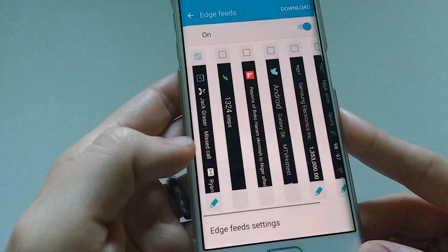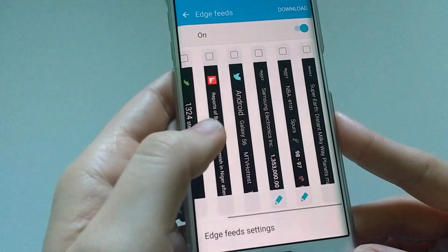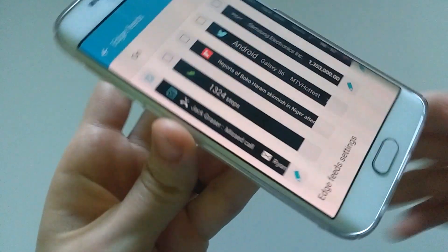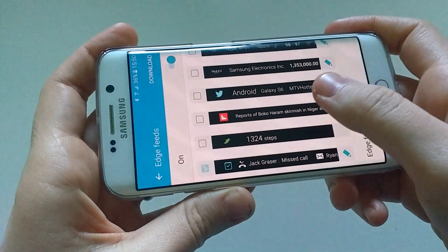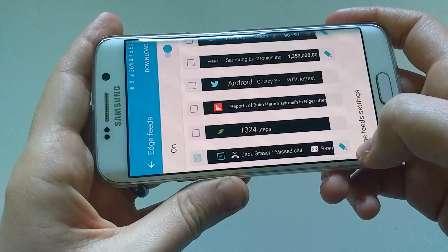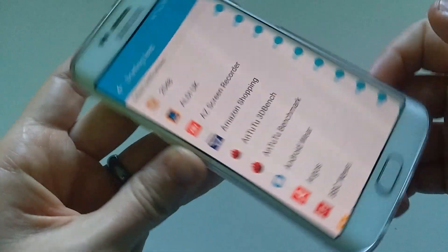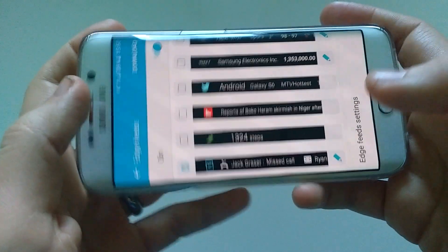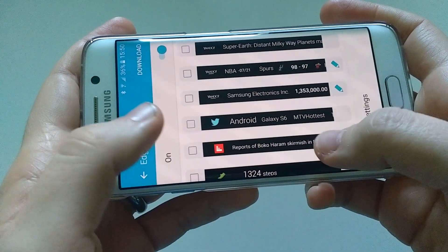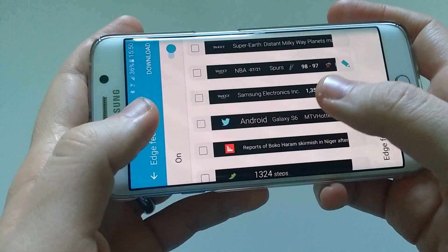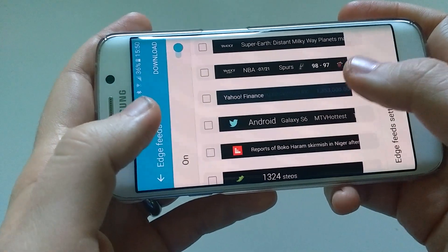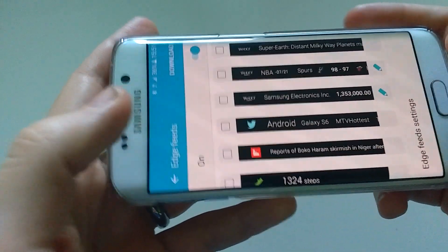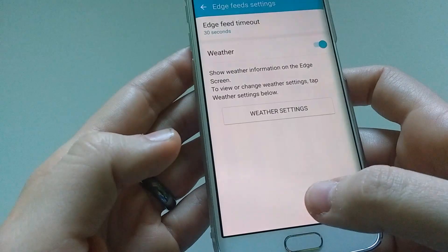The next feature is Edge Feeds. You access these by swiping on the side of the Edge while the phone is off. You can customize those. What you have here is information about missed calls, and you can add things to the briefing feed — steps count, Flipboard Briefing, Twitter Trends, Yahoo Finance, Yahoo Sports and Yahoo News. You can customize these as much as you wish.